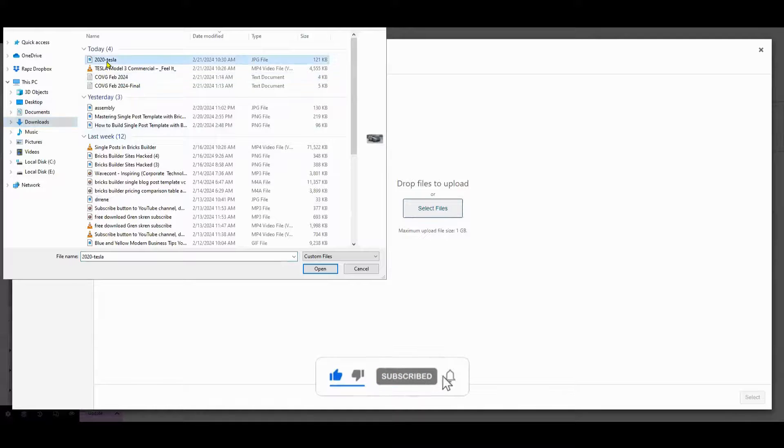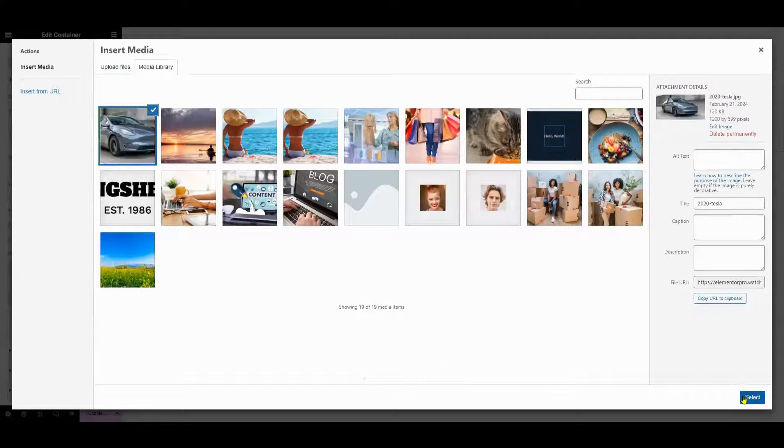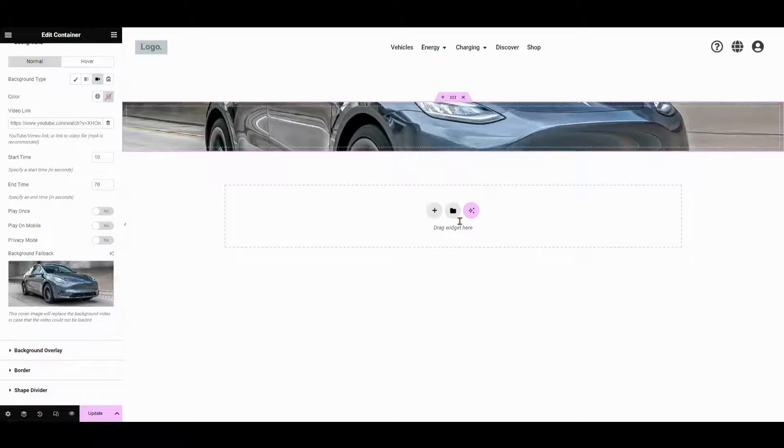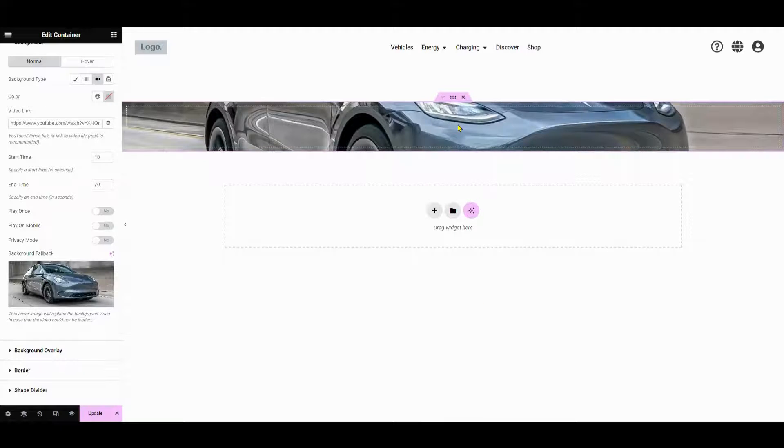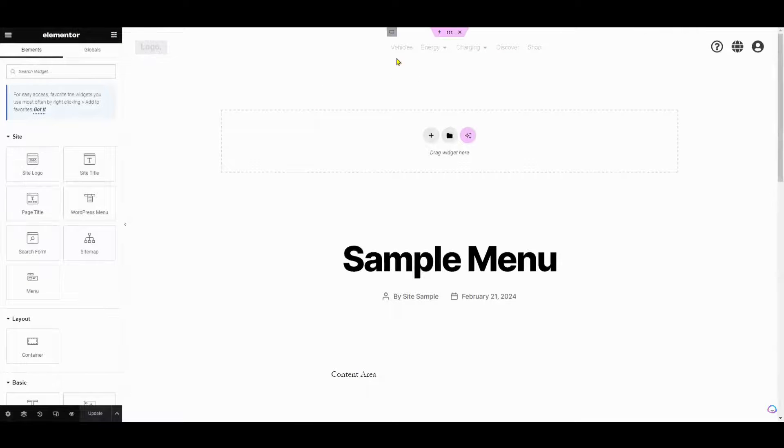As you can see, the header and image are not overlaid as in Tesla's version. The header is positioned above the image, or above the hero section. So what we're going to do is adjust the header. Let's go back to the theme builder and edit the header.